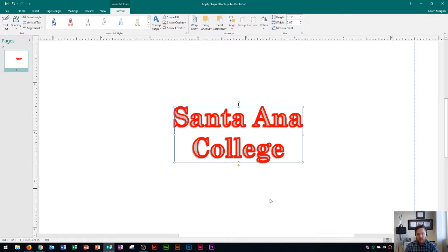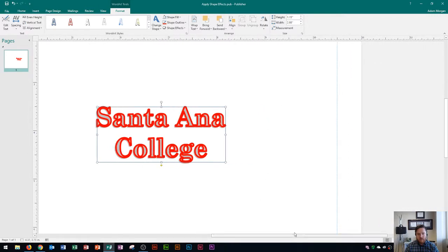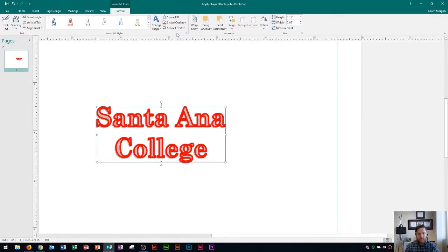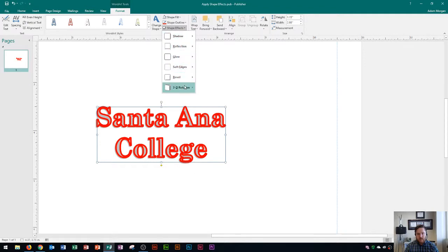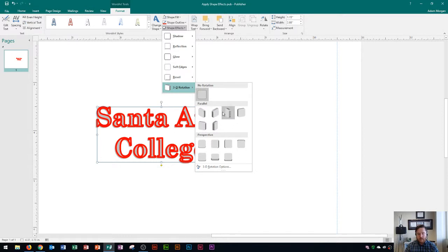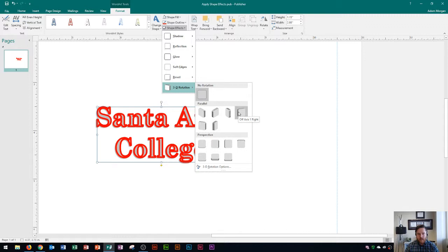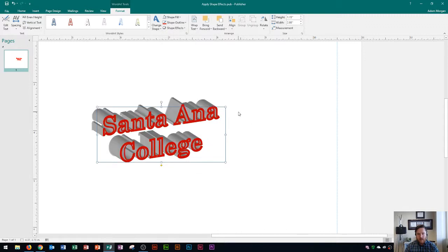I'm going to move my logo a little bit to the left there. In our shape effects area, right here under 3D rotation, you guys can see that you can give it a 3D look by choosing any one of these options. Unfortunately by hovering over them you can only get what the name of them is and I'm going to choose this one off axis 1 right now. But you can actually see what they look like by clicking on them. And so you'll see right there it gives it a nice 3D look.